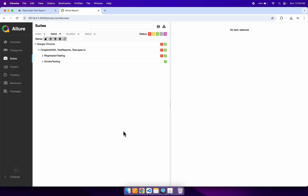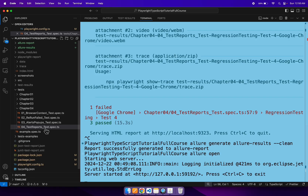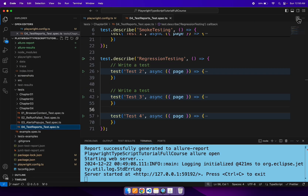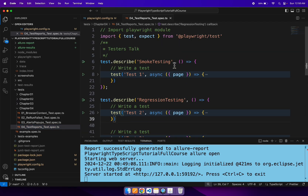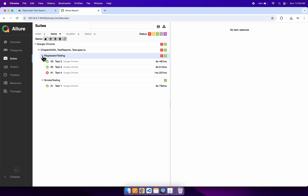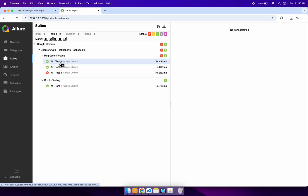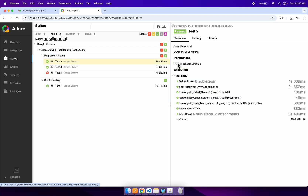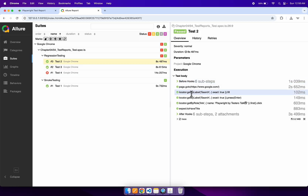We have two groups. Looking at the VS Code spec file, we have two groups: one is smoke testing and another is regression testing. In the Allure report you can also see these two groups — smoke testing which contains only one test, and regression testing which contains three tests. Let's click on a test, and you can see all the test steps listed, with each step passing.